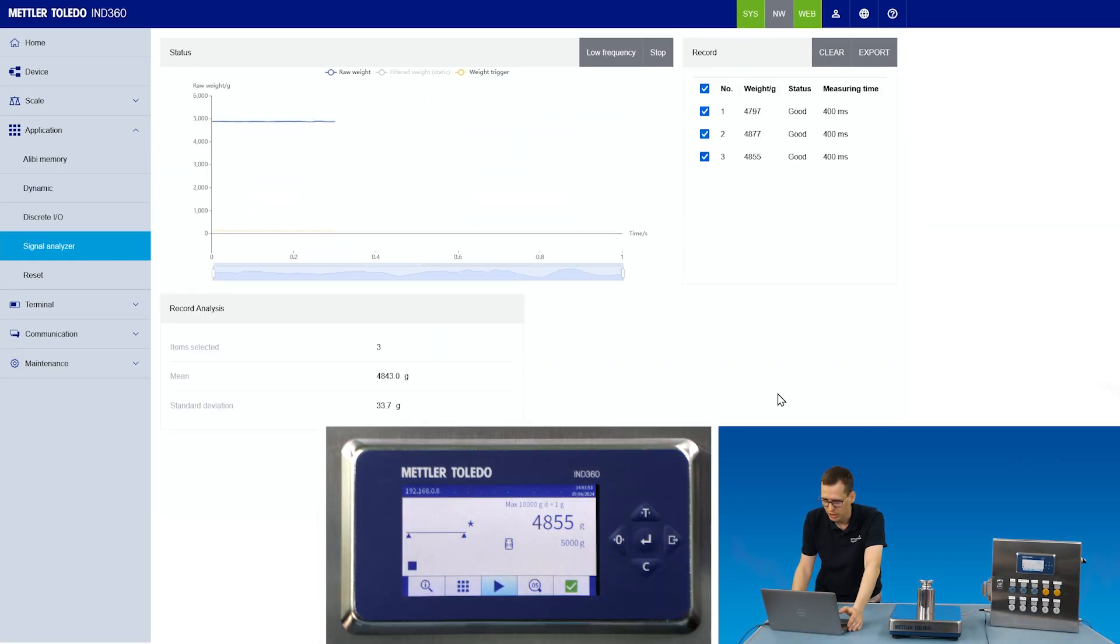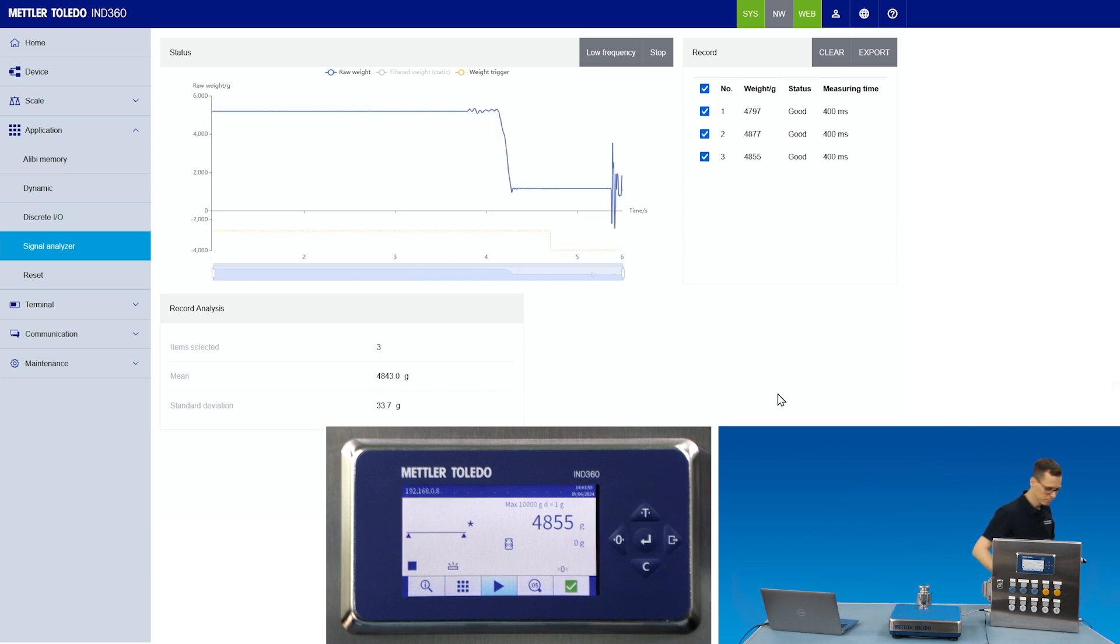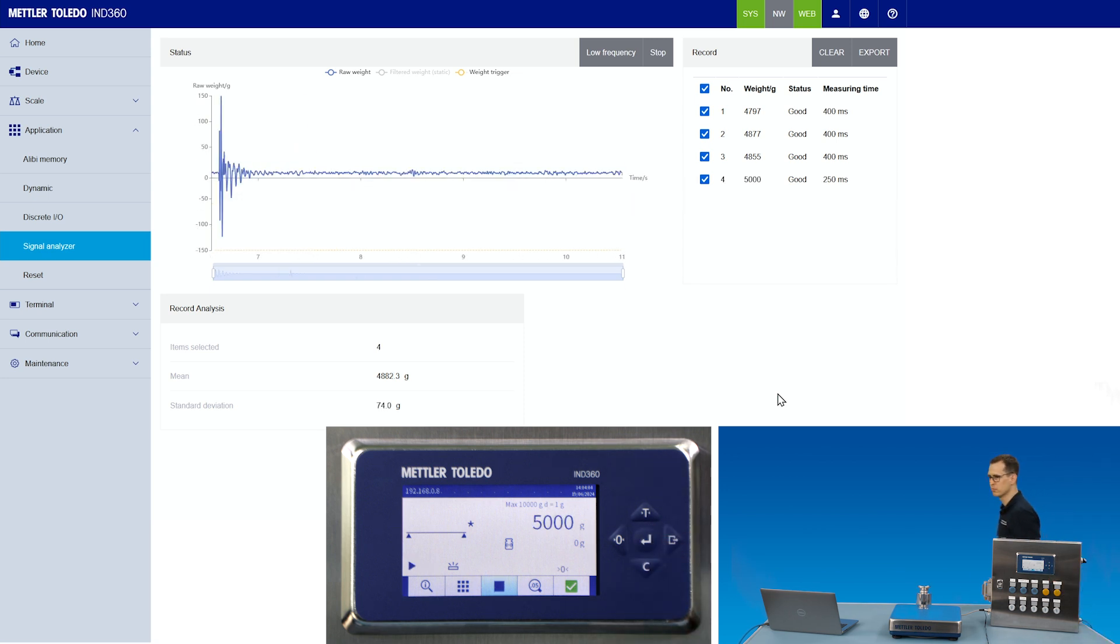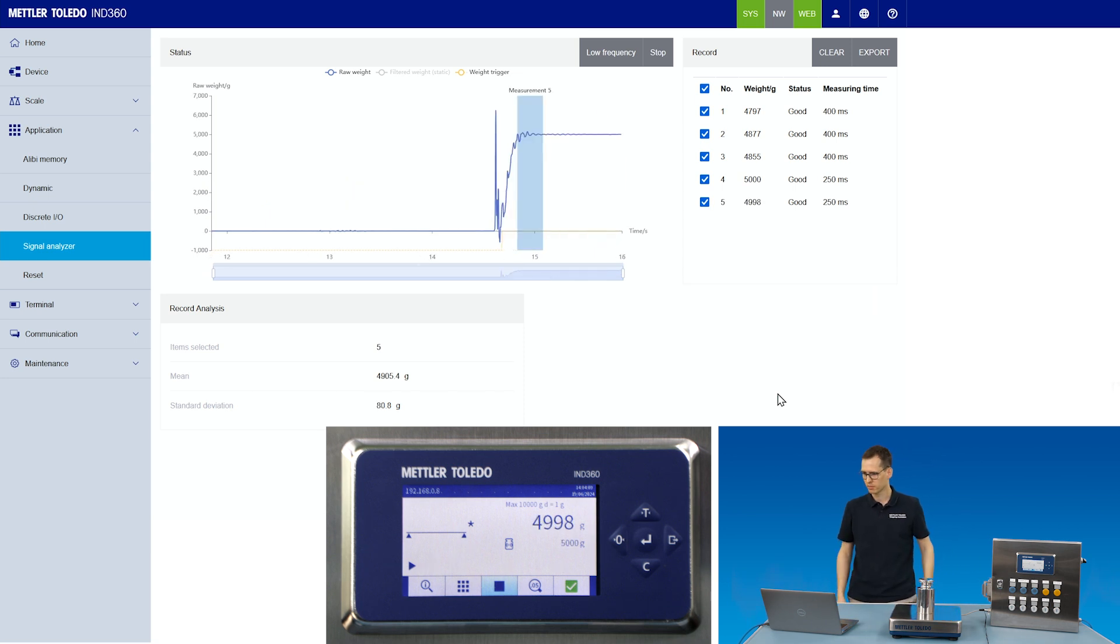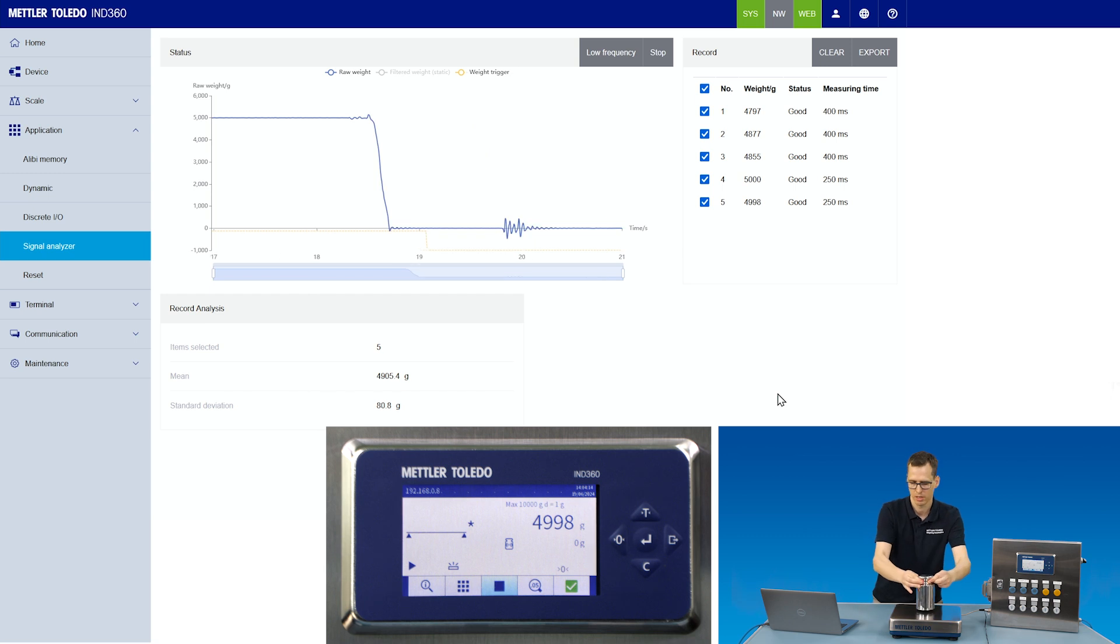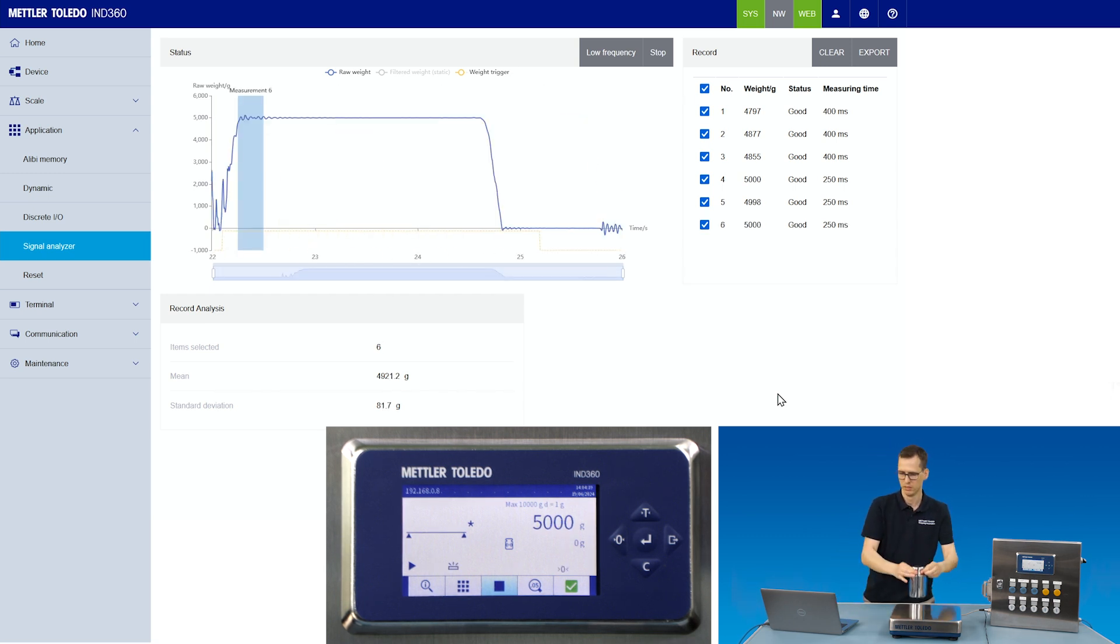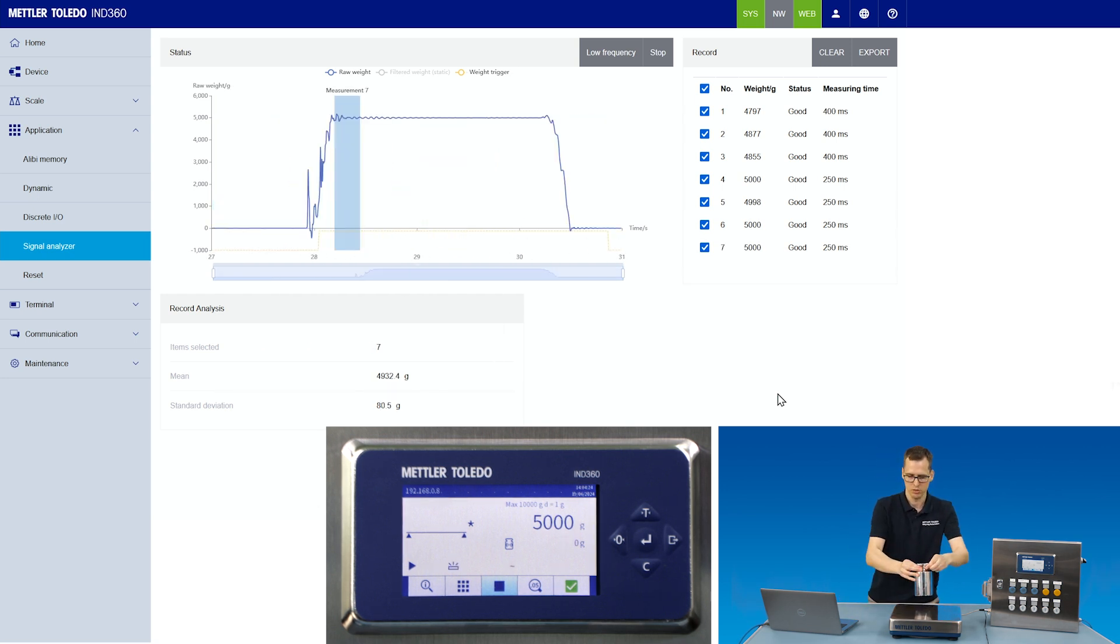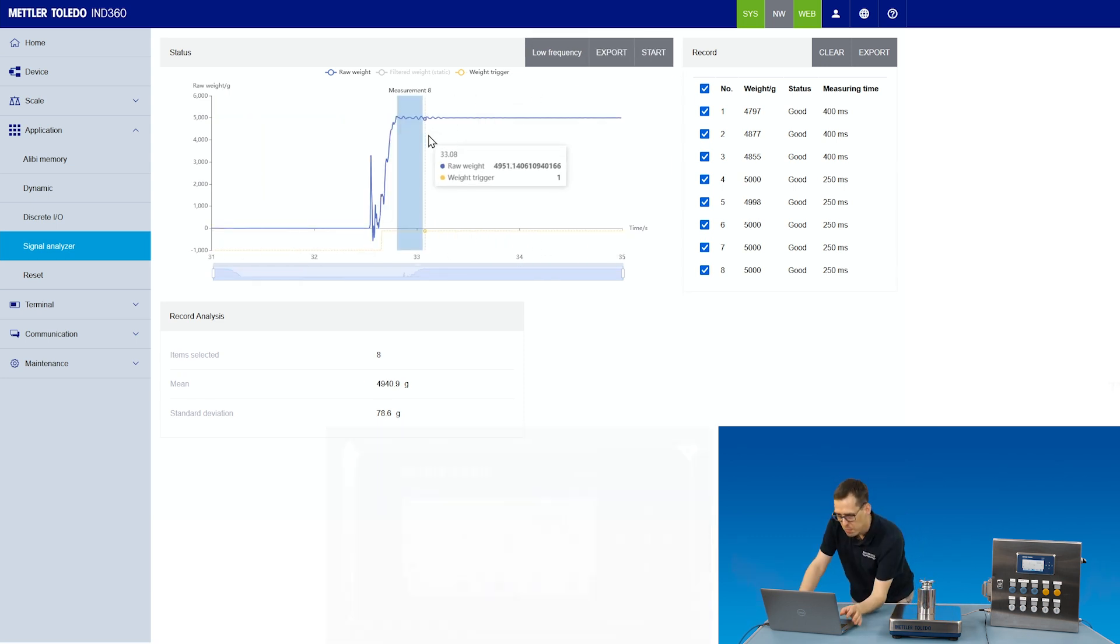Going back to the signal analyzer, starting the data trace and starting the application. And apply the weight again. 4998. 5 kilograms. 5 kilograms. Another try. 5 kilograms. So I stop it again.